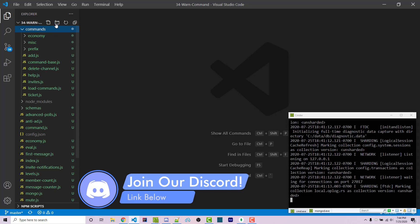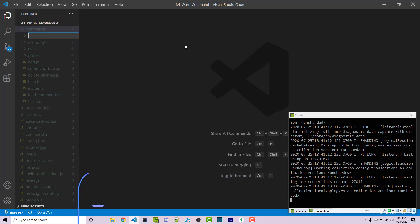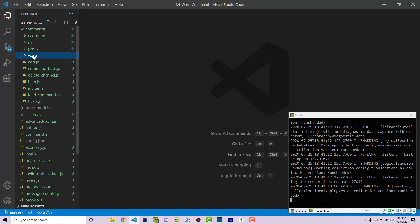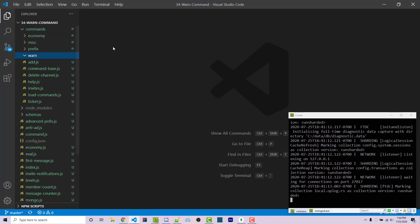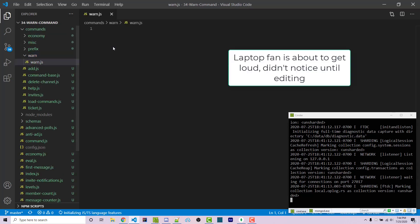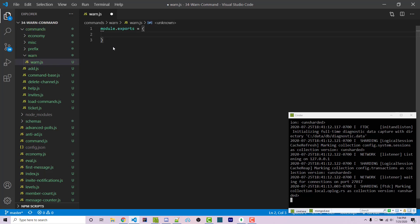Inside my commands directory, I'm going to make a new folder called warn, and inside I'm going to make a new file called warn.js. Inside of here we're going to export an object — module.exports — and the first property will be our commands, and here we're going to say warn.